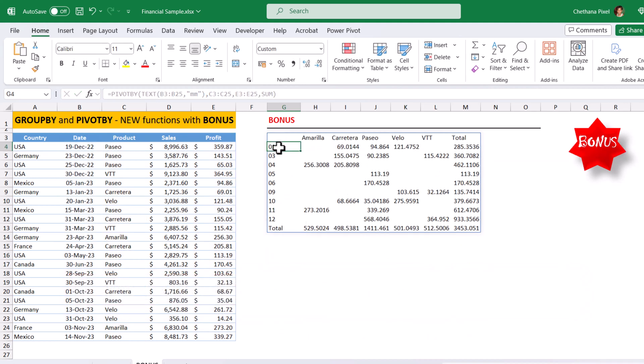Now, one stands for January, all January sales has been summed up, next March, next April and so on. All the months level has been summed up.